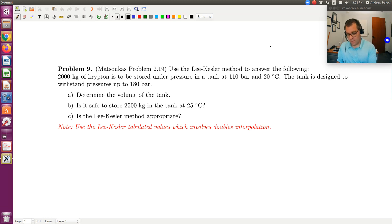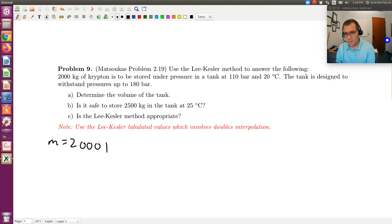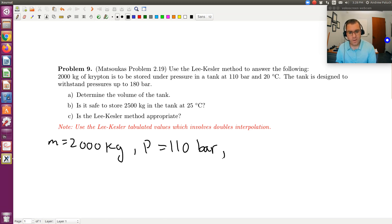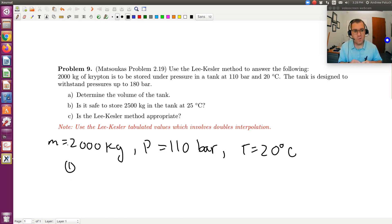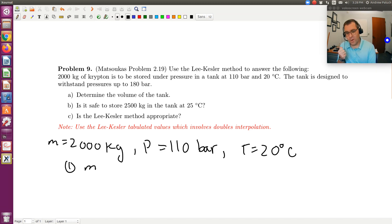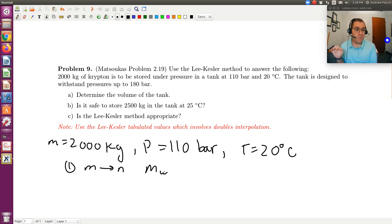Let's take inventory of what we have. Our mass is 2,000 kilograms, pressure is 110 bars, and temperature is 20 degrees C. A couple of things come to mind before we even tackle this problem. When working with our cubic equation of state or equations of state in general, we're going to be working in terms of moles and not mass. So the first thing is I'm going to want to go from mass to moles, and the conversion factor is going to be the molecular weight.